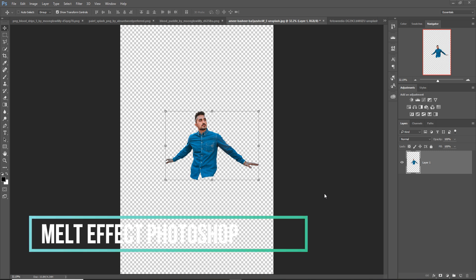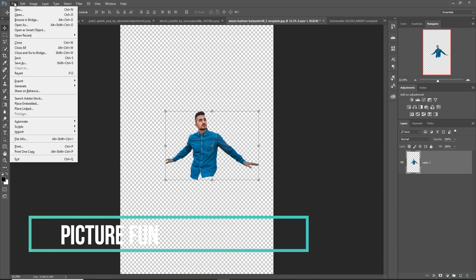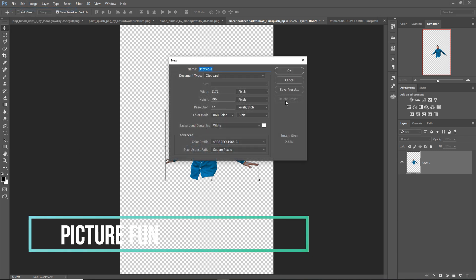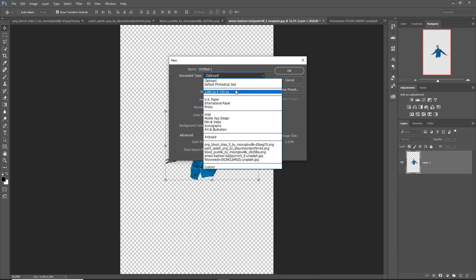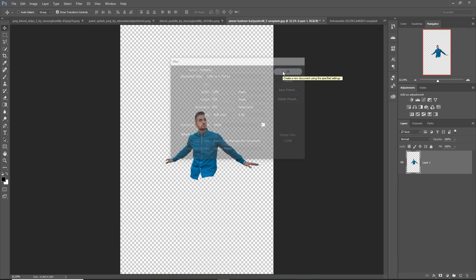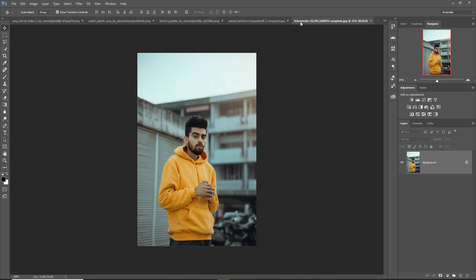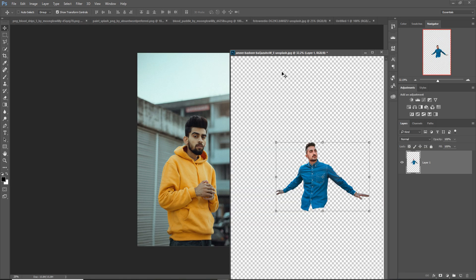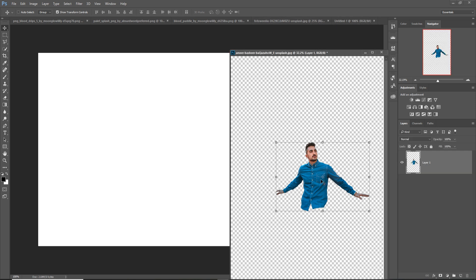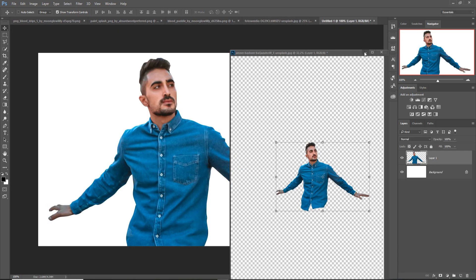Hello friends, today we are going to learn how to create an amazing melt effect in Photoshop. So let's begin the tutorial. First we take a new document or canvas — I think this one is perfect for my work. Then I simply place my model; this one is our model, we just place this one.